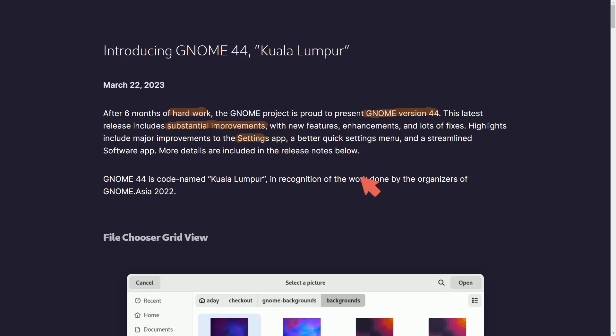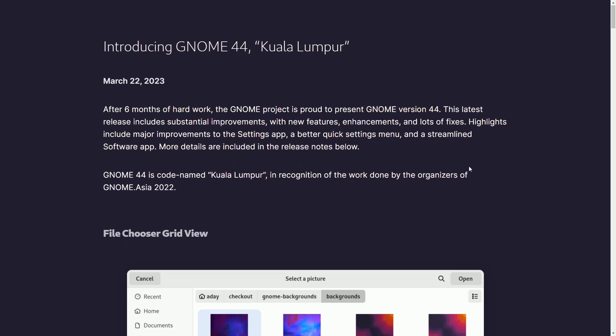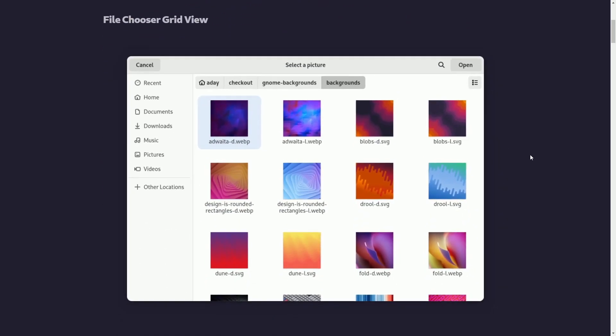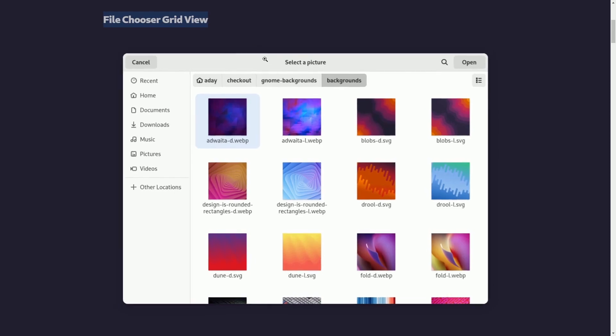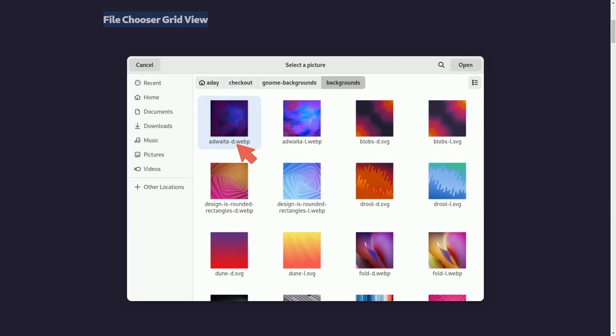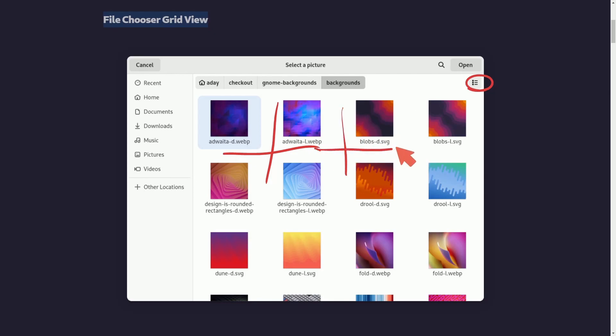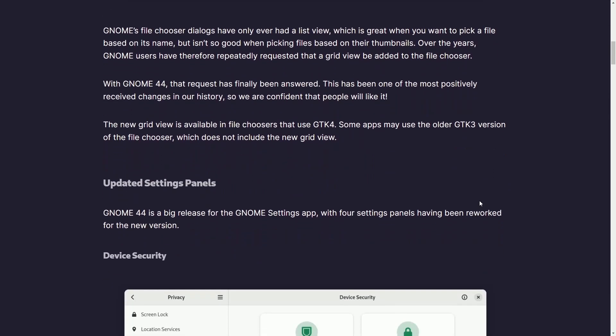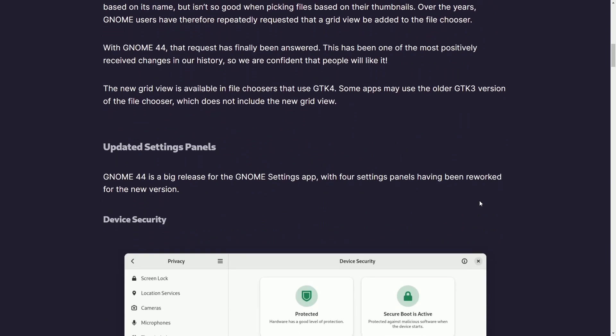So if you get GNOME 44 here soon, make sure to check out settings and see how it was overhauled. A better quick settings menu and a streamlined software app. Let's check out some of the new updates by looking below. First, the file chooser grid view. As we can tell, you can now select a grid view that allows you to see apps in a grid-like format because previously it only ever had the list view.